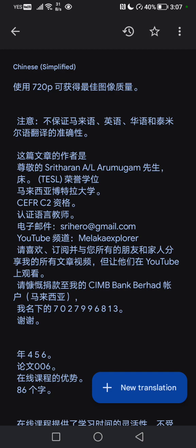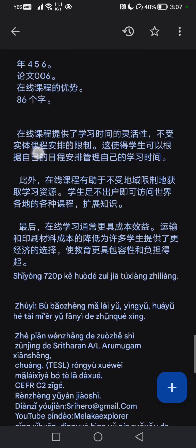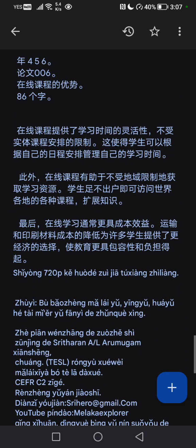请订阅并与您所有的朋友和家人分享我的所有文章视频,但让他们在YouTube上观看。请慷慨捐款至我的CIMB Bank账户(马来西亚),账号7027996813。谢谢。年四五六,论文006,在线课程的优势,86个字。